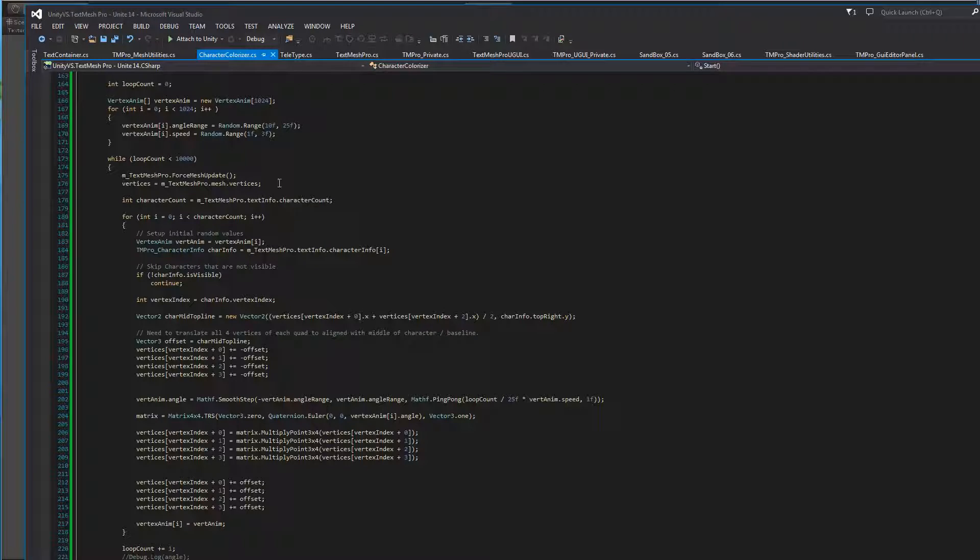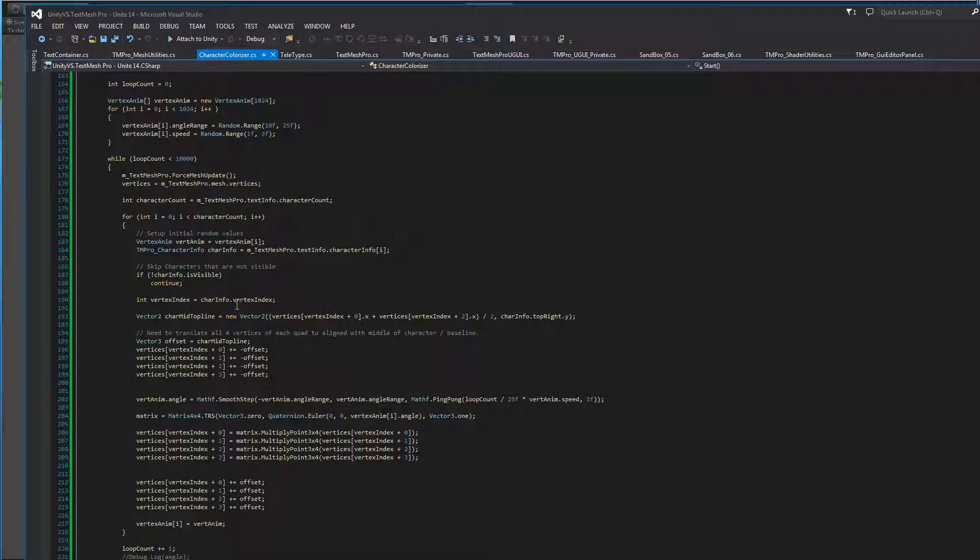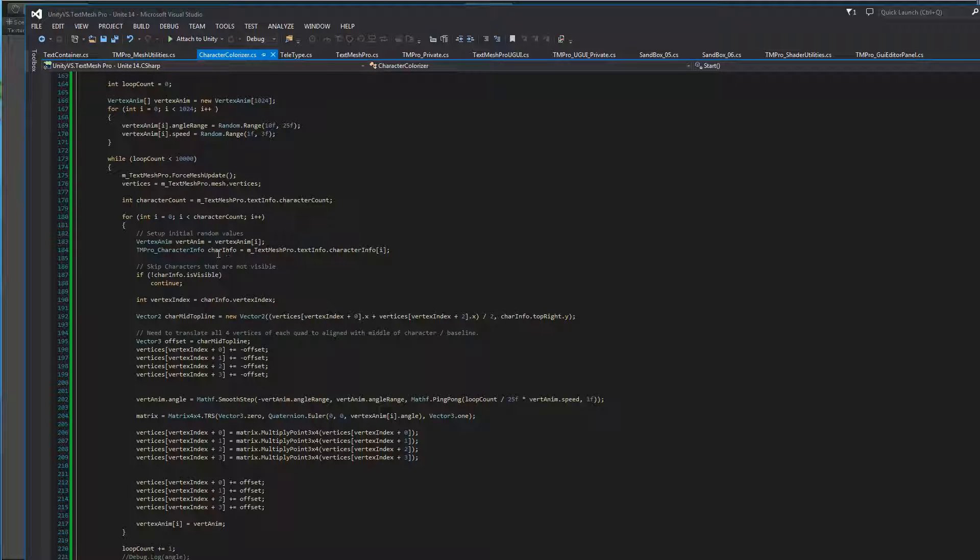So in this case, the first piece that we want is a character count. So we know how many characters we have to iterate through. We're going to set up a temporary structure here that holds our character info.